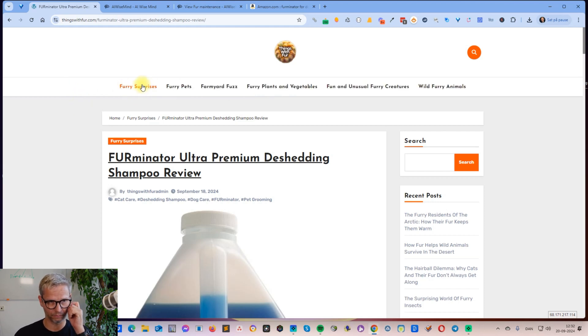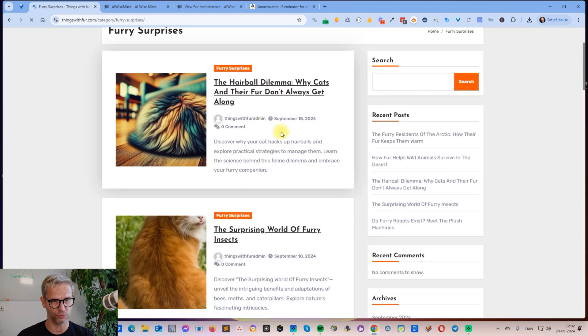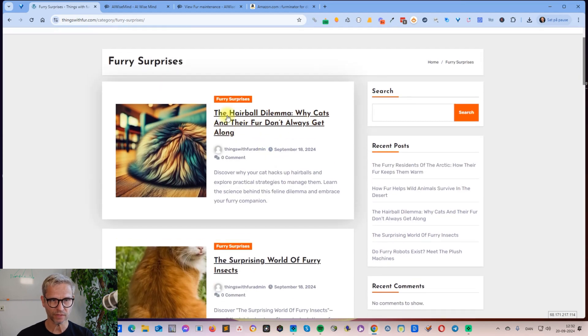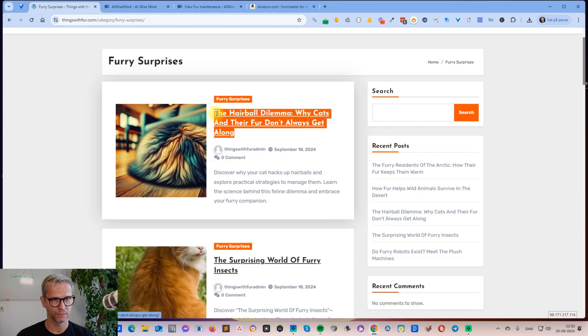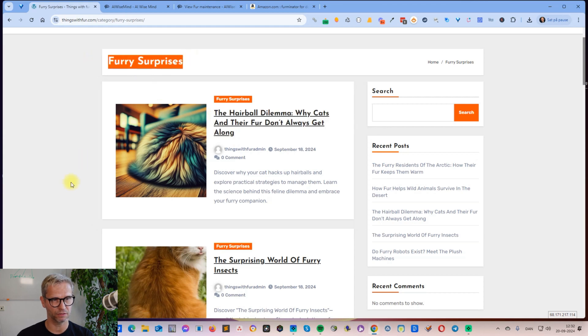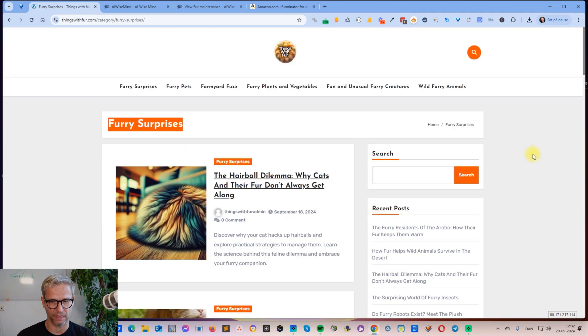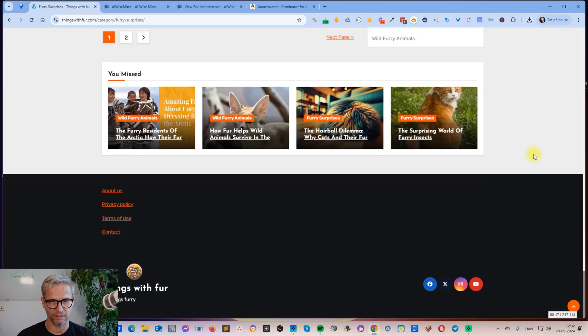ChatGPT came up with these categories, and I asked ChatGPT to come up with some blog titles inside of these categories. Like 'The Hairball Dilemma: Why Cats and Their Fur Don't Always Get Along'—that's based on this category and it's all from ChatGPT.